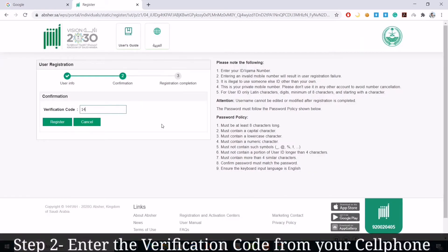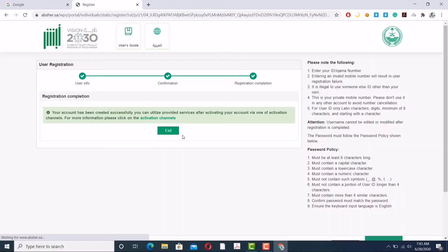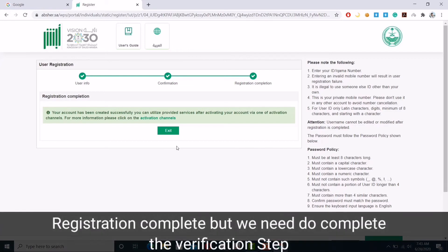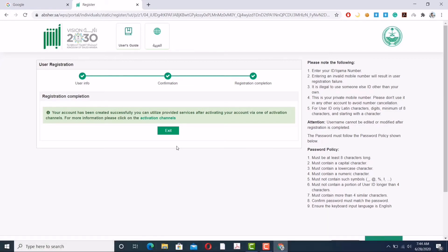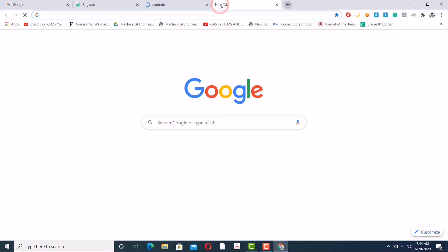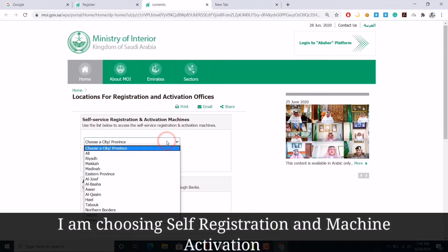Congratulations! This time it's done. Now I'm entering the verification code that is on my cell phone. Now it's all done. Now there is one more step left that I have to do. As you can see, they're saying your account has been successfully created. You can usually utilize password services after activating your account via one of the following channels.